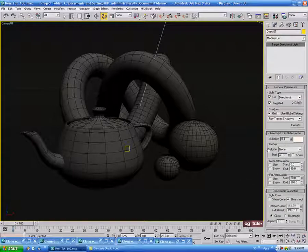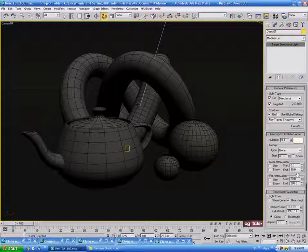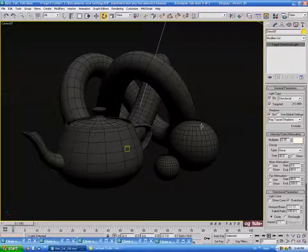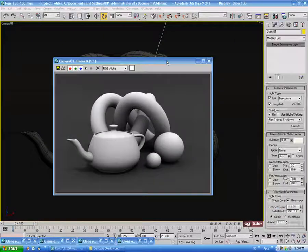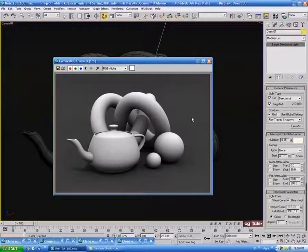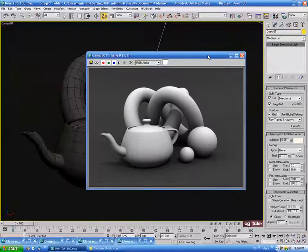Let's also take the multiplier down a little more to about 0.35. After rendering, you can see that dark spot up in the corner is gone, and we have a pretty nice overall result.